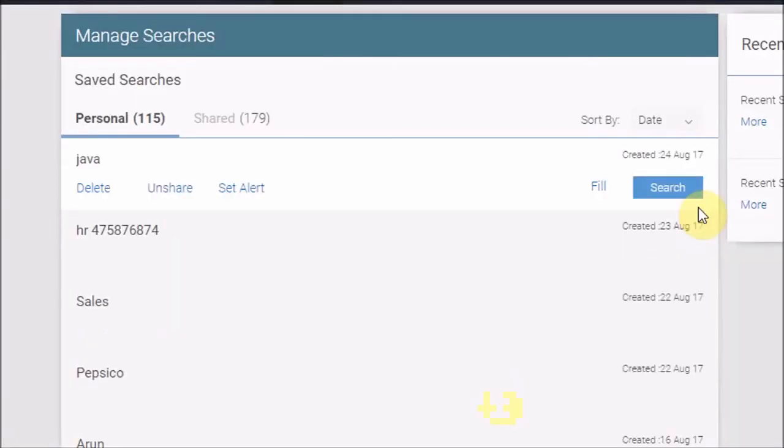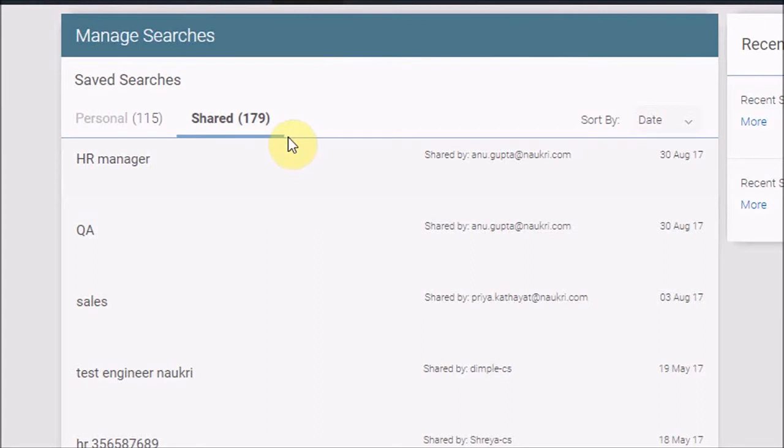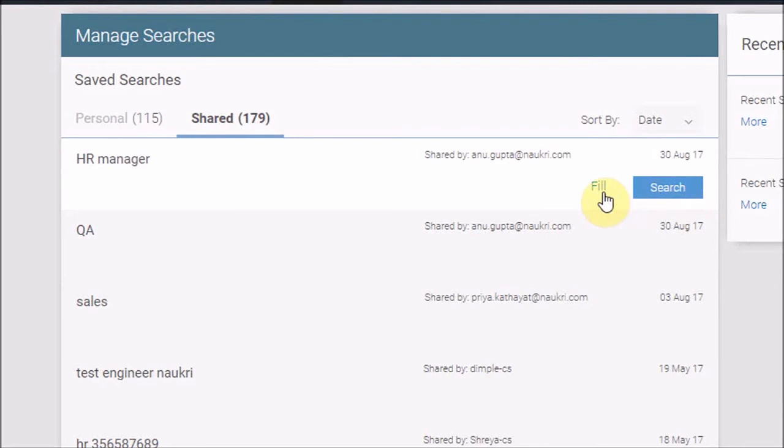If your colleagues have shared some searches with you, you can see them in the Share tab. You may click on Search to directly see the results or click on Fill to fill up the criteria on the search page and maybe modify and then perform a search.